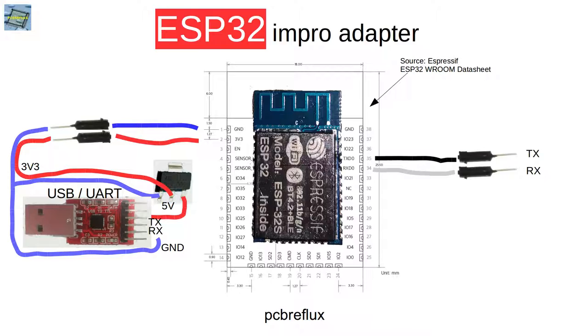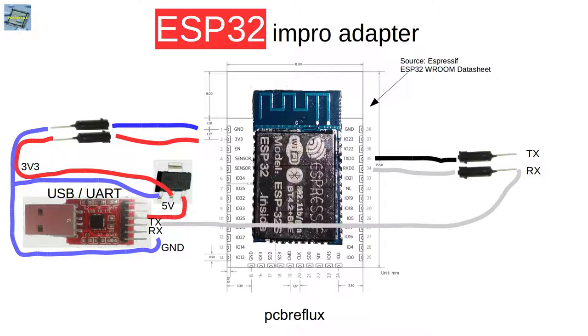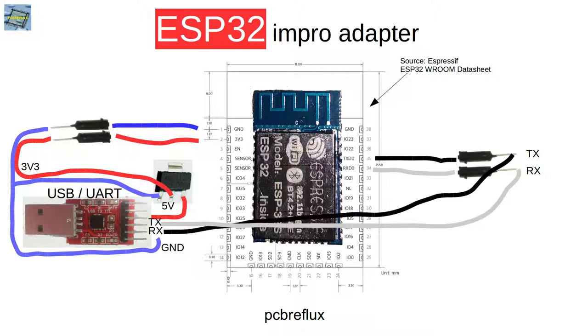Next step is to wire up the transmission and receive lines for the UART so we can output all the logging information. You have to wire up the receive line from the ESP32 to the transmission line and the transmission line to the receive line. Mostly the cables have to be crossed.